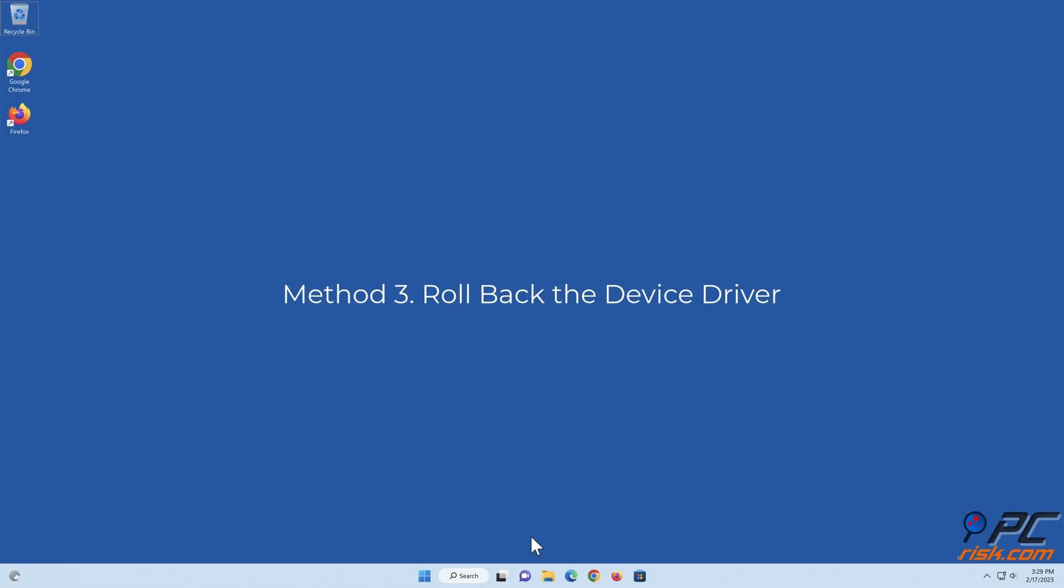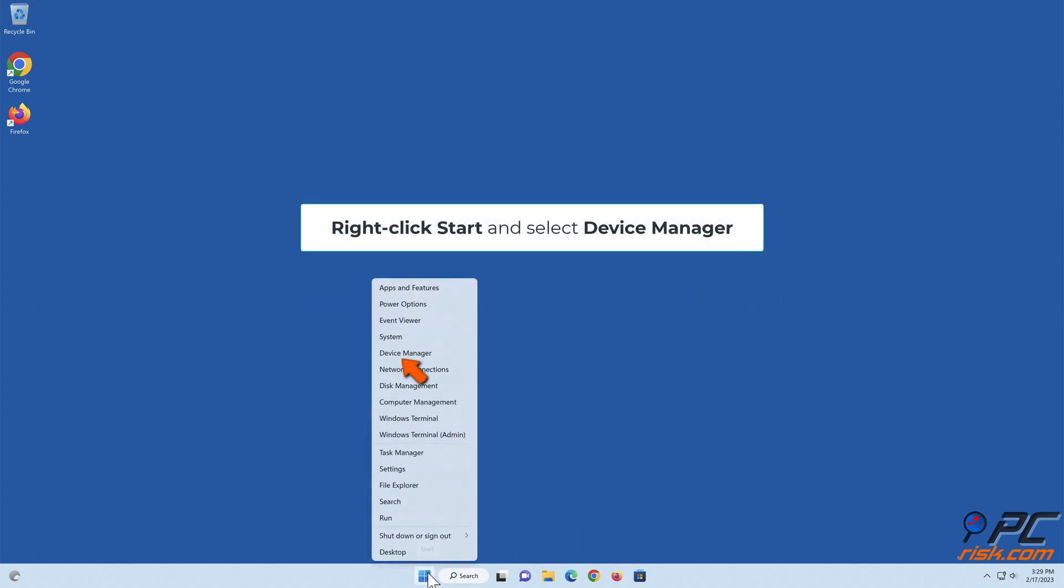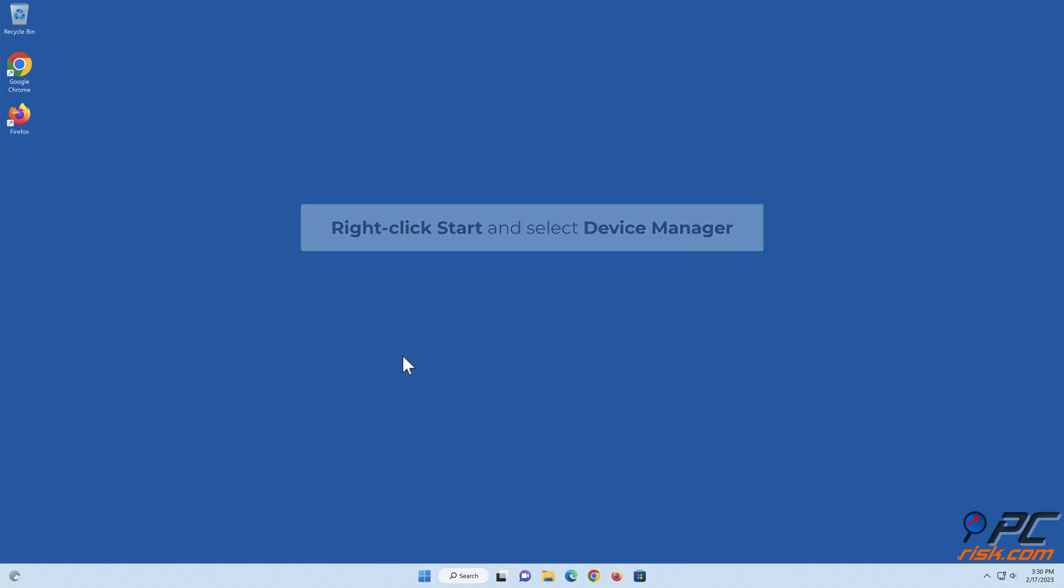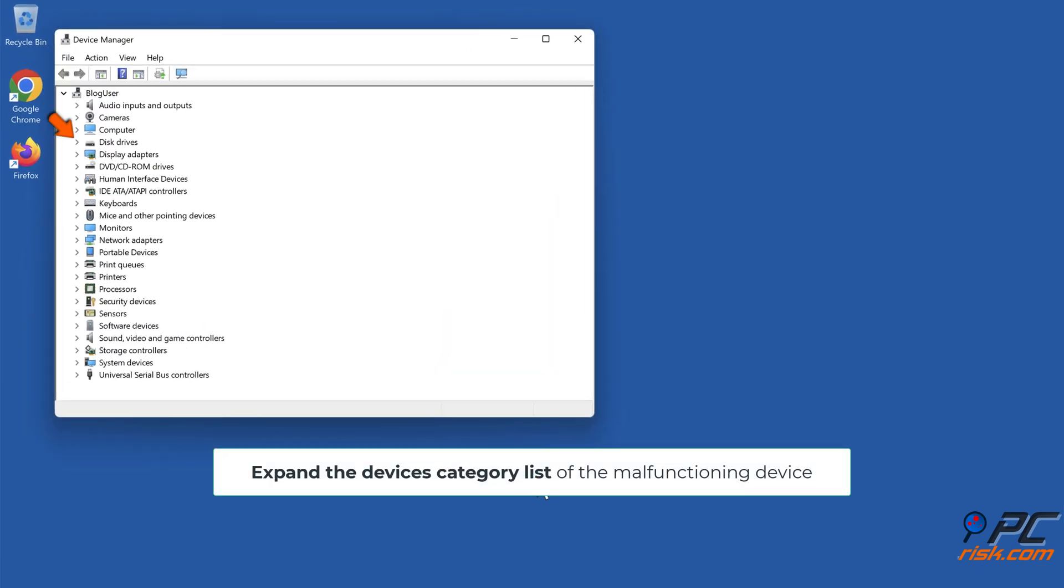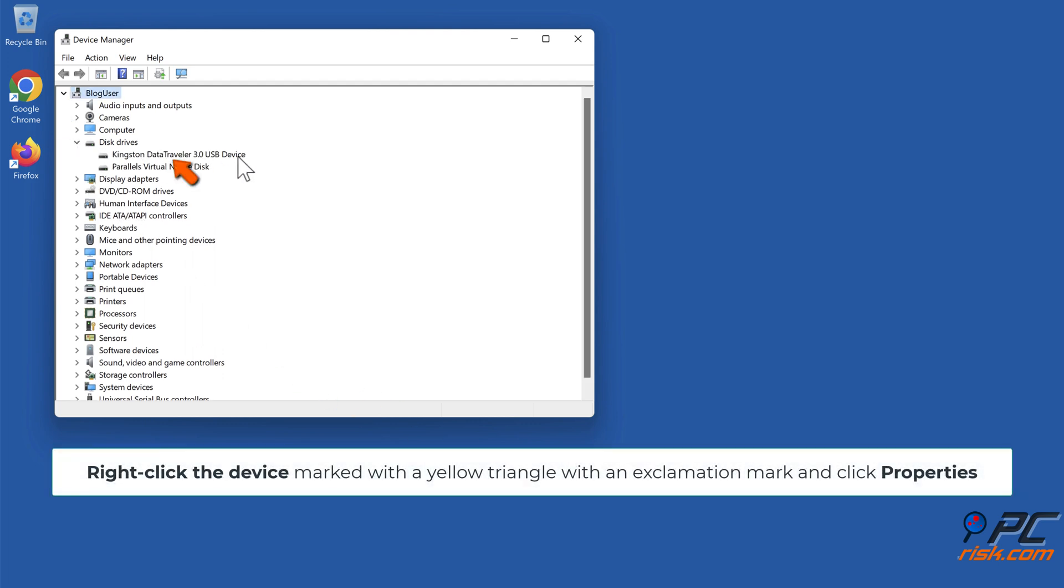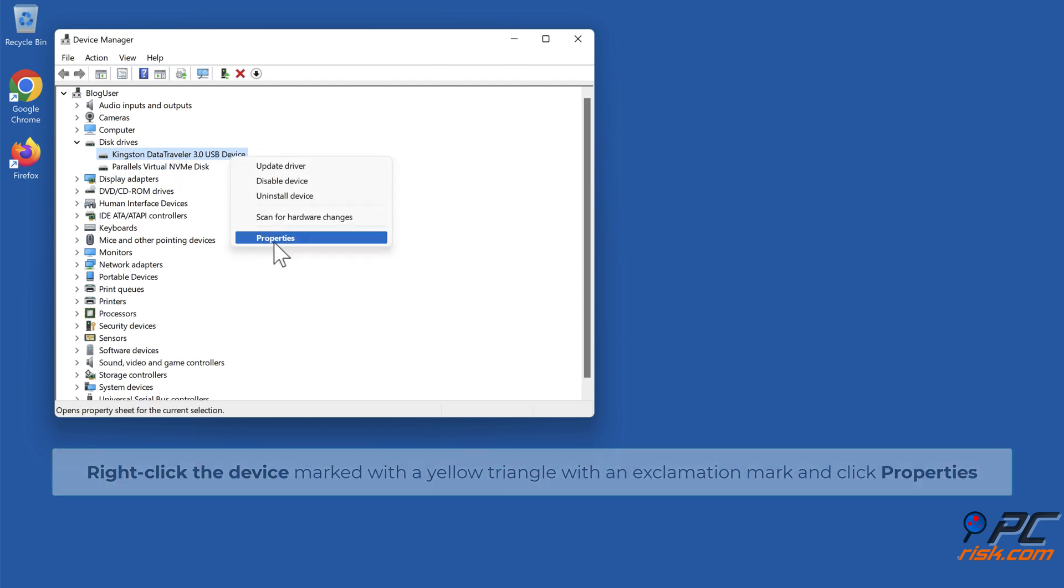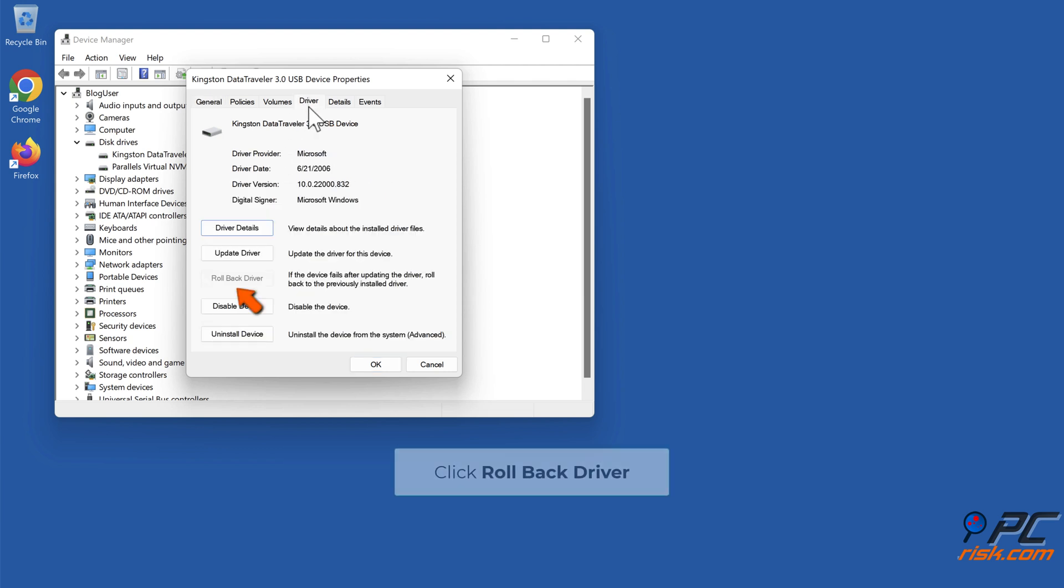Method 3: Roll back the device driver. Right-click Start and select Device Manager. Right-click the device marked with a yellow triangle with an exclamation mark and click Properties. In the properties window, select the driver tab. Click roll back driver.